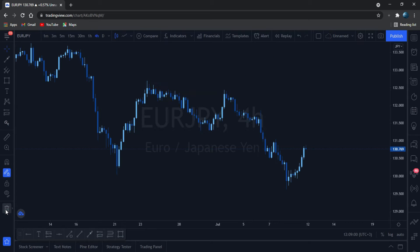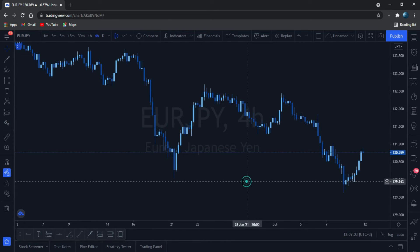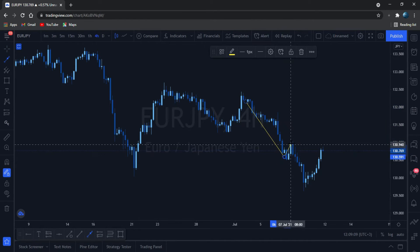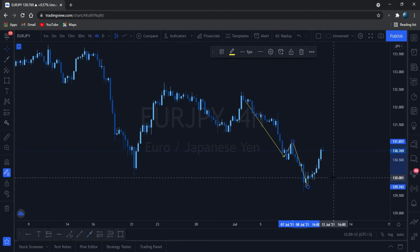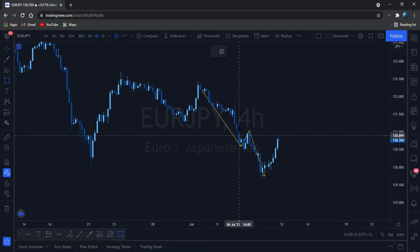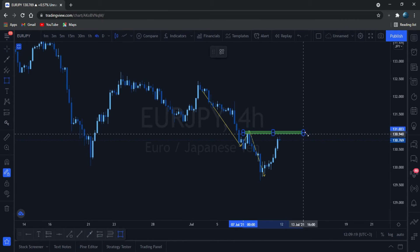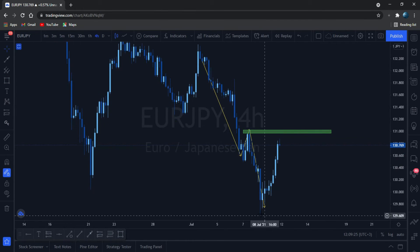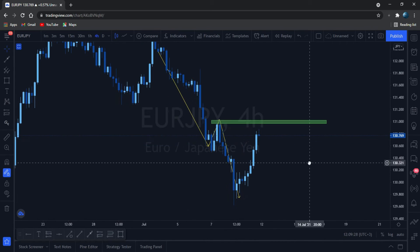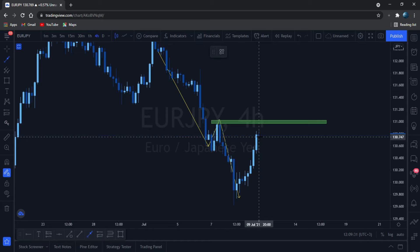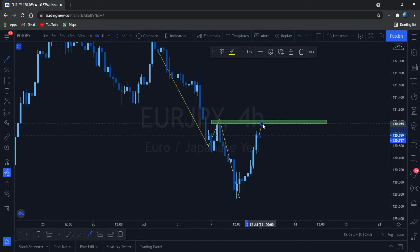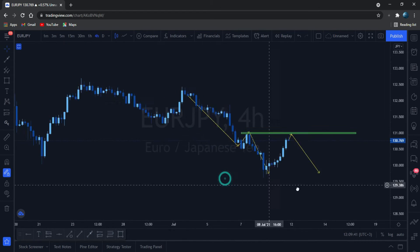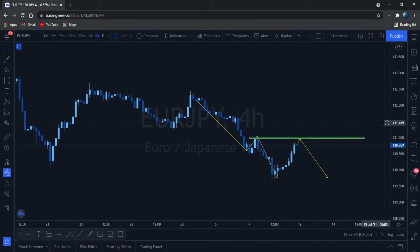This is going to be our analysis for the coming week. Our sentiment is bearish. I'm going to be looking at this level — I'll be expecting the market, anticipating it to come here, retest, and then the drop continues. That's for the case of EUR/JPY 4H.